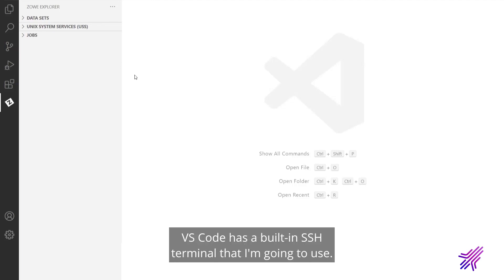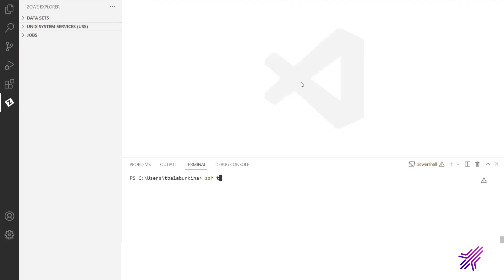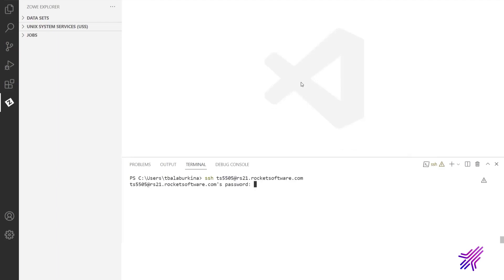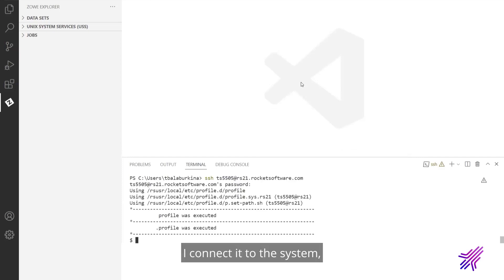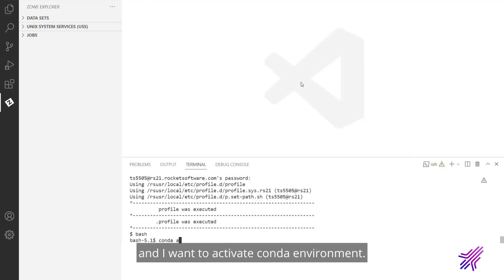VS Code has a built-in SSH terminal that I'm going to use. I connect it to the system. I run bash, and I want to activate Conda environment.